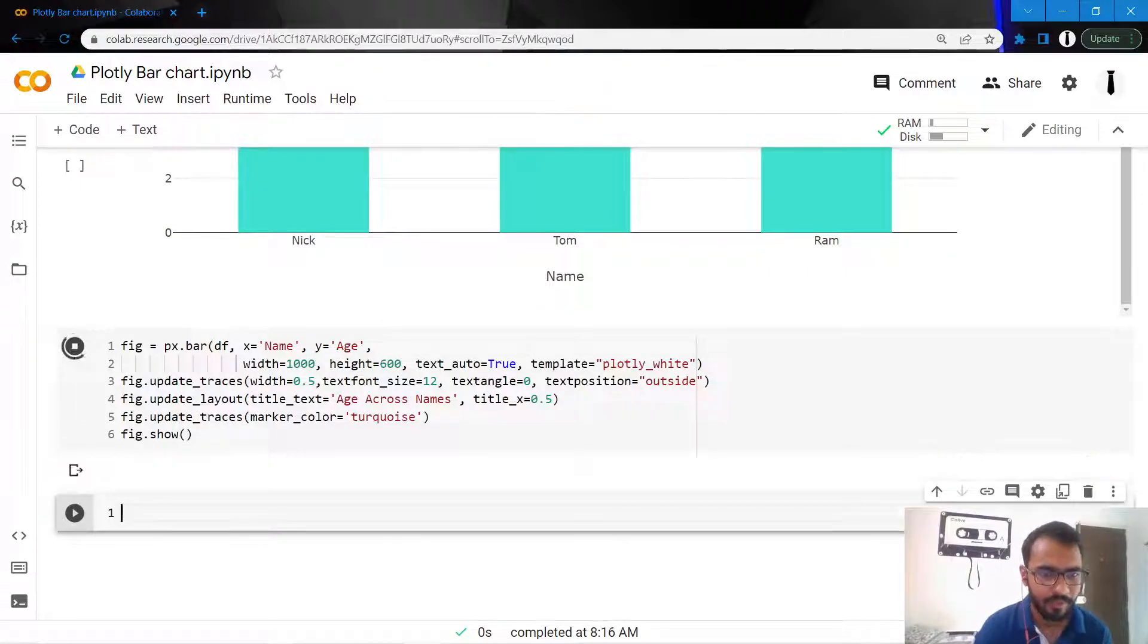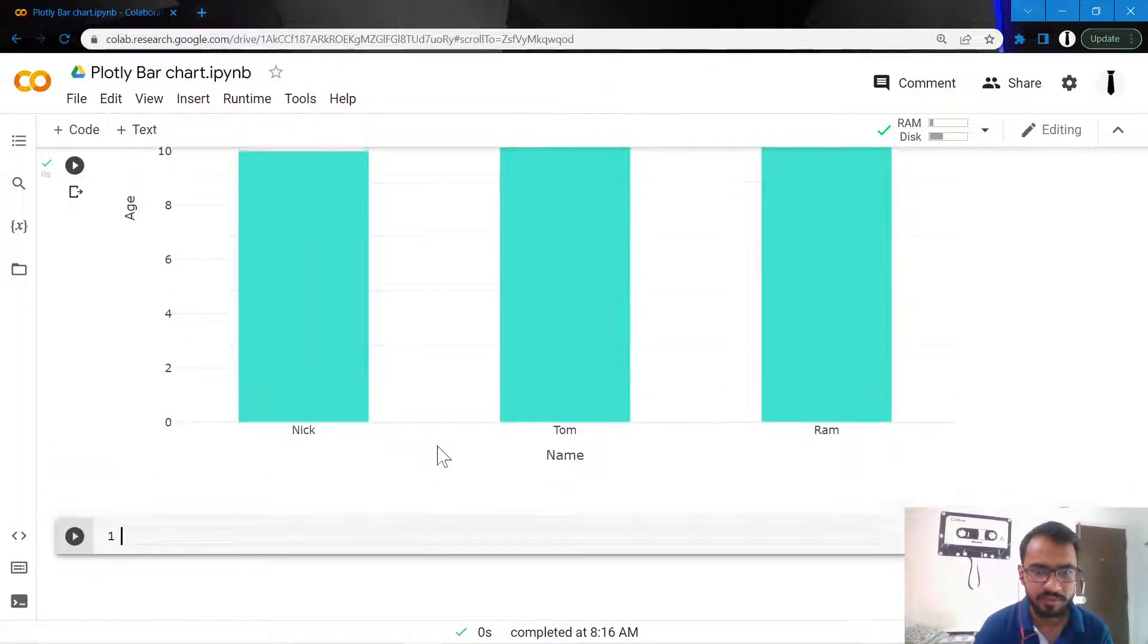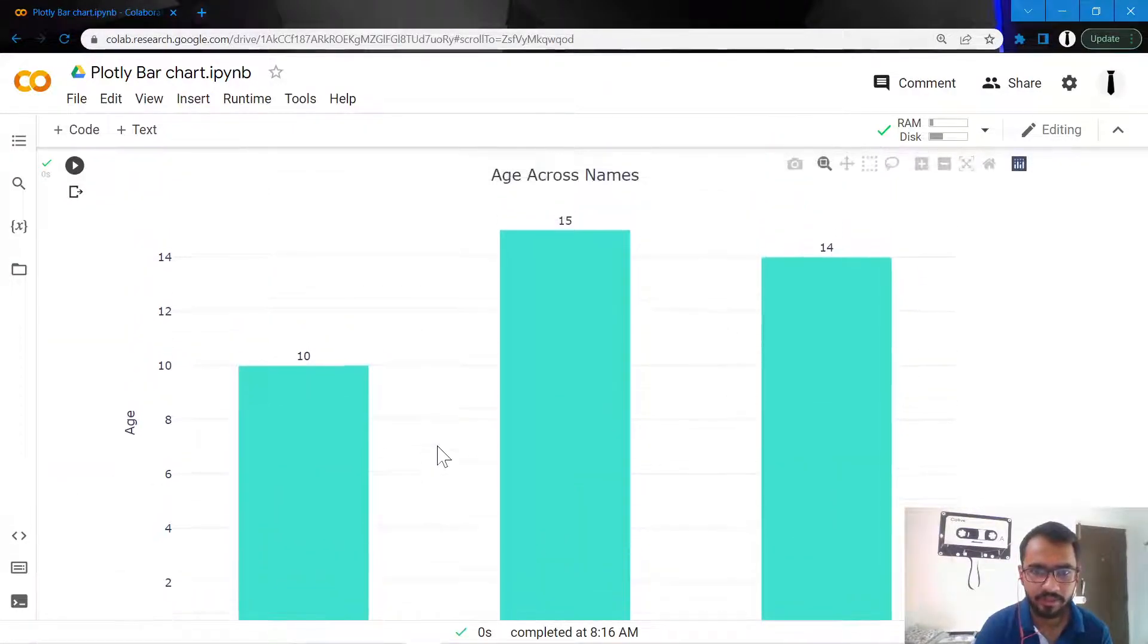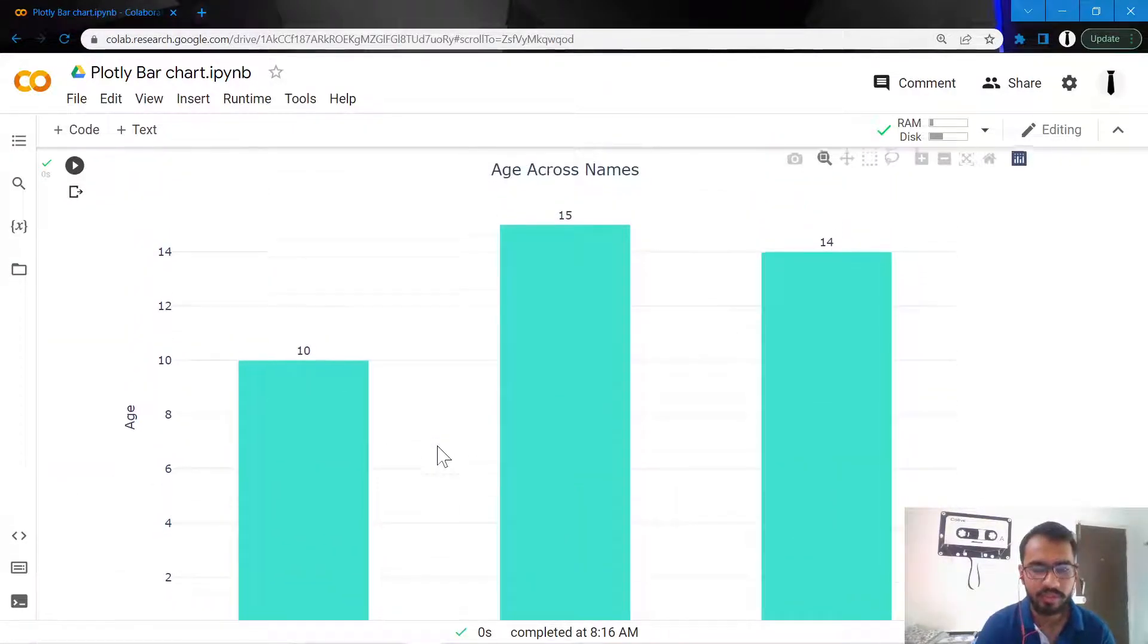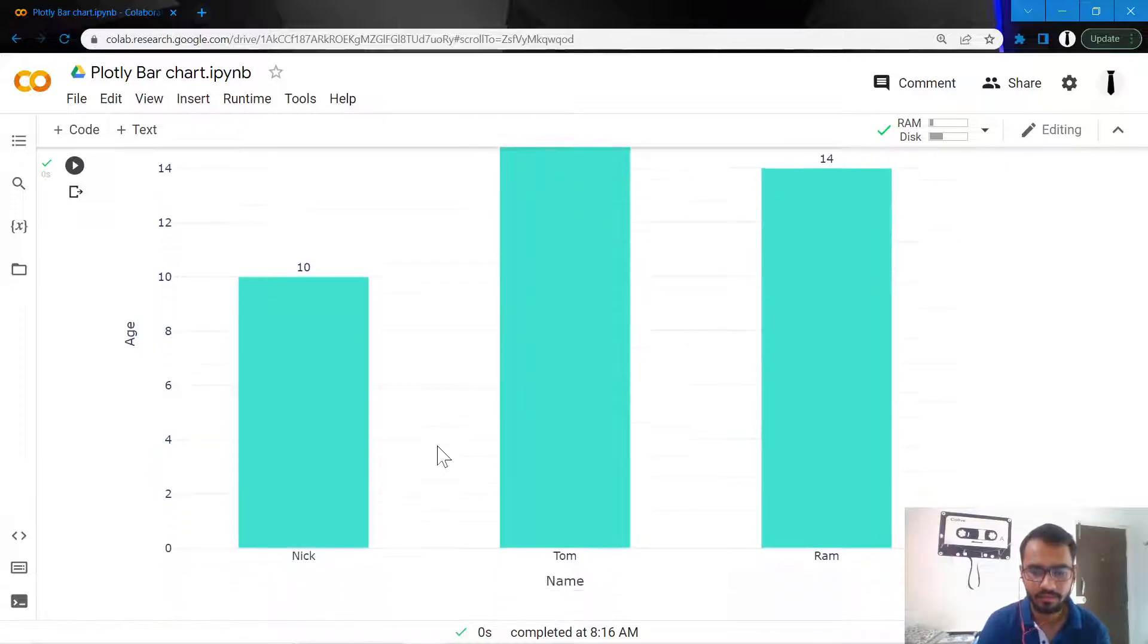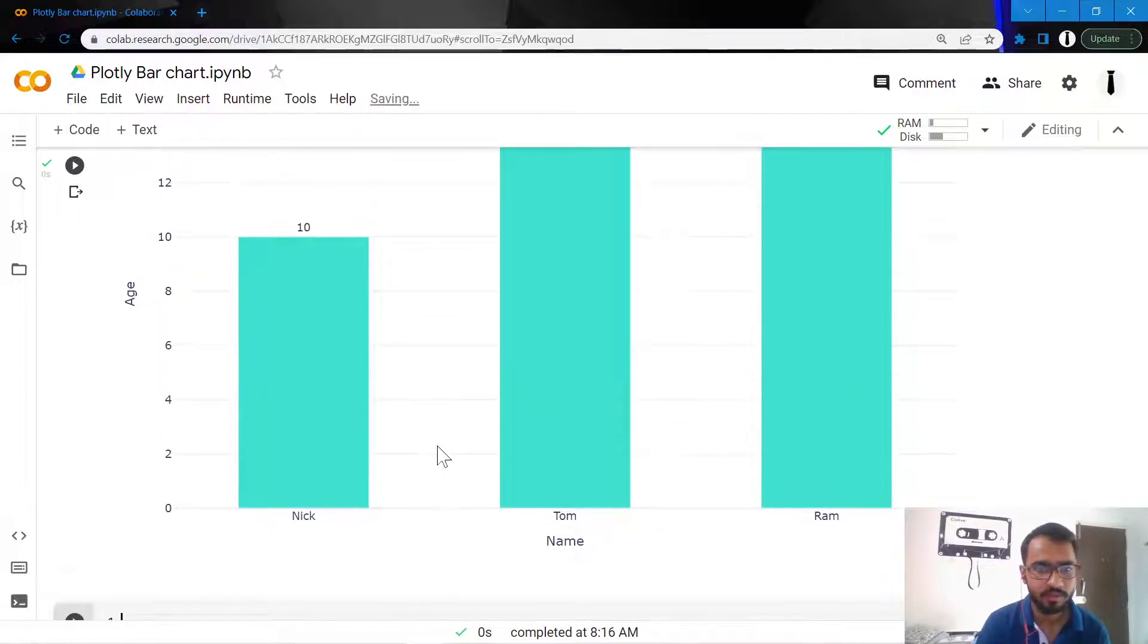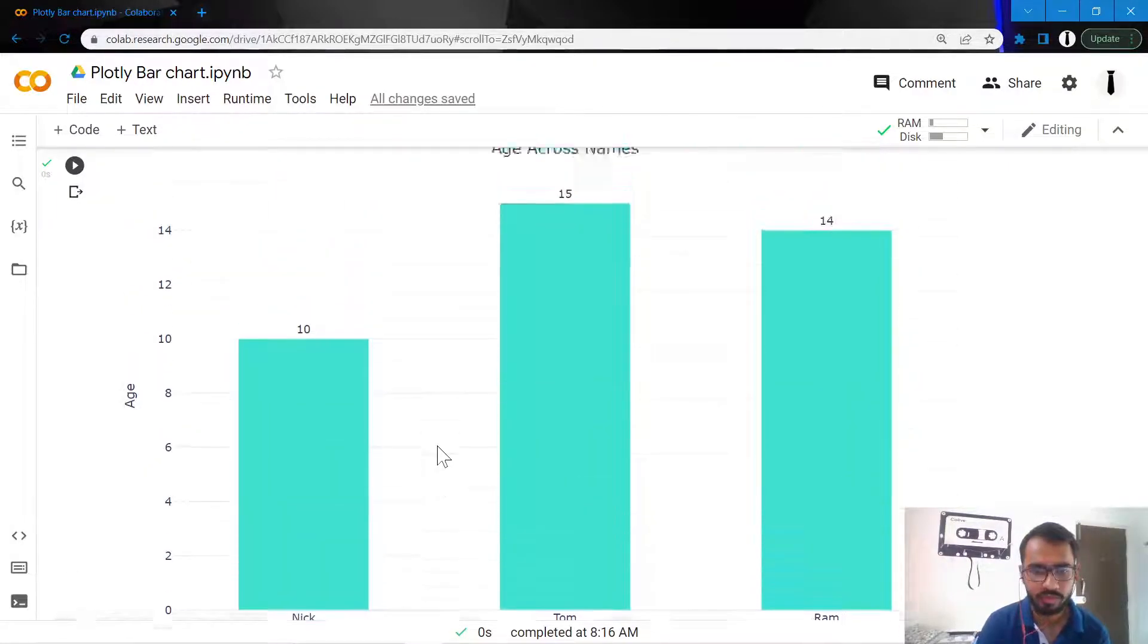And so this is how we've created our final chart - this is what it looks like. Thank you for watching, bye.